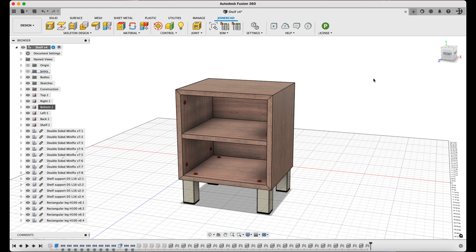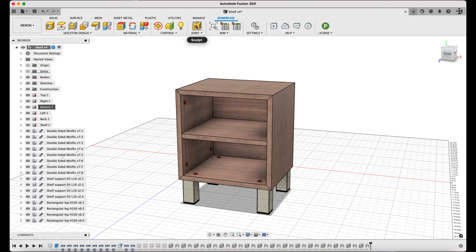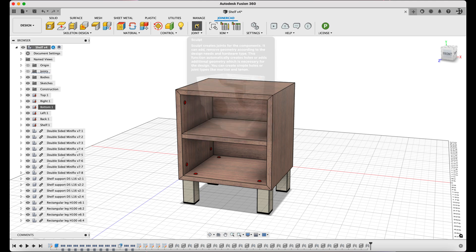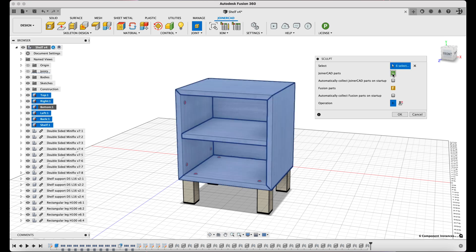Moving on, the Sculpt command dialog is called up. The panels assigned to the JoinerCAD material are automatically assembled. The Sculpt operation is then selected after clicking the JoinerCAD Parts button.